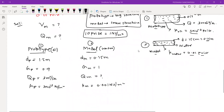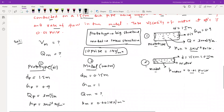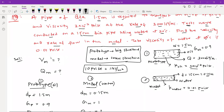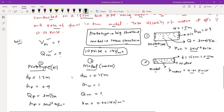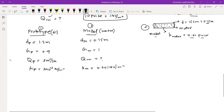We have listed all the parameters of prototype and model. Our aim is to find out the velocity in the model and the discharge in the model. Whenever there is a concept of viscosity, we have to use Reynolds model law.